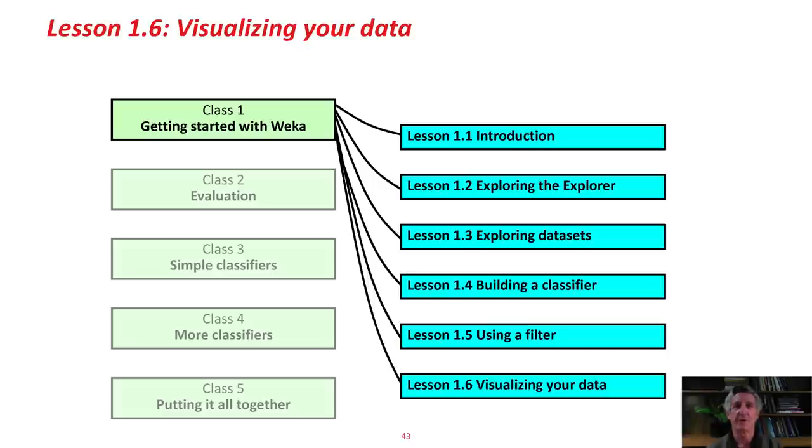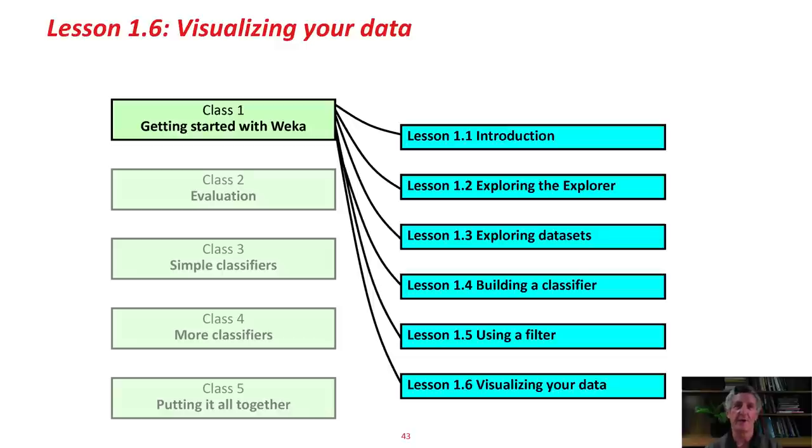We visualized some data. We visualized errors in classification on a dataset. Along the way, we looked at a few datasets, the weather data, both the nominal and numeric version, the glass data, and the iris dataset.